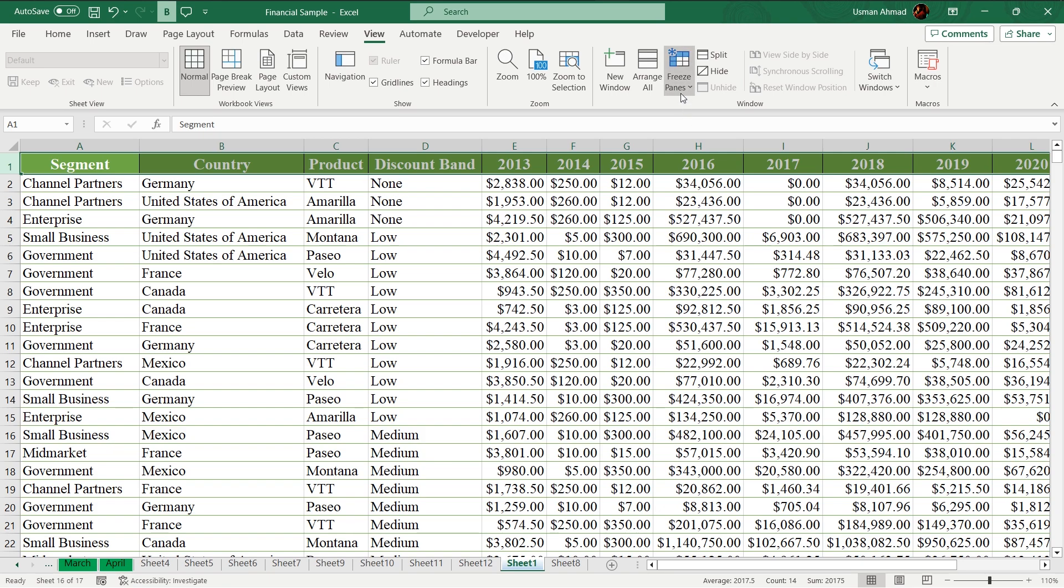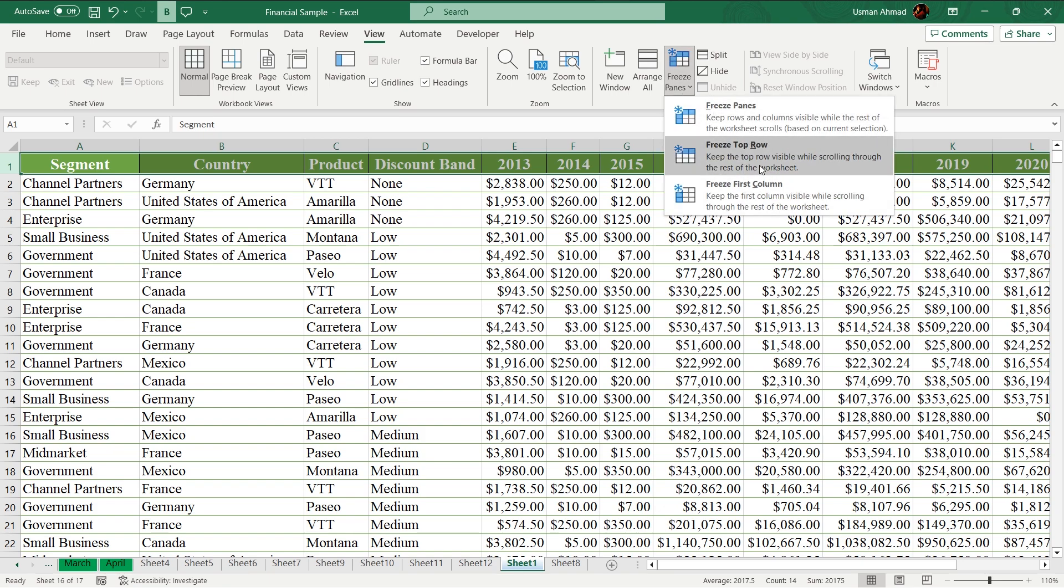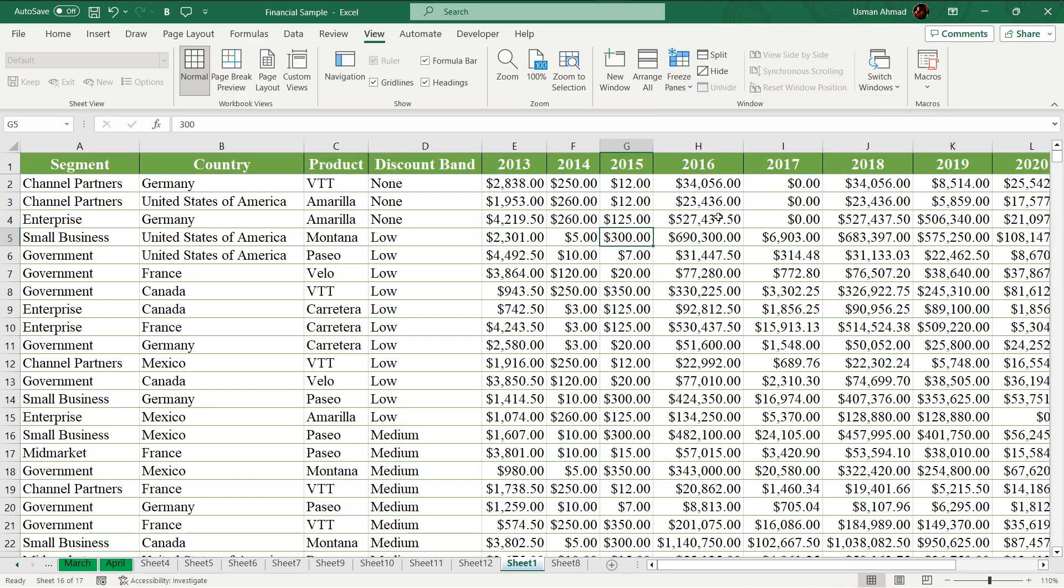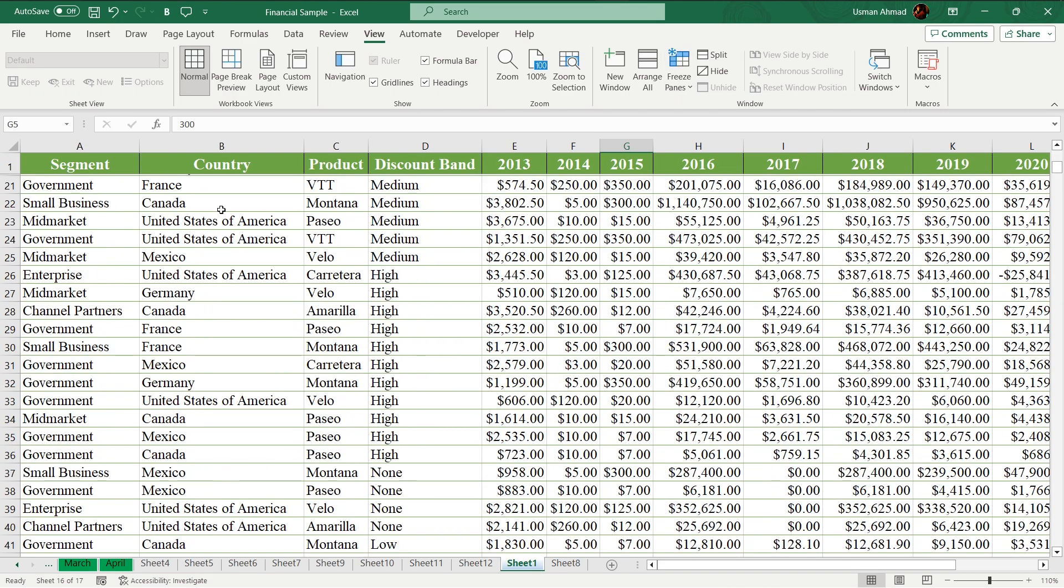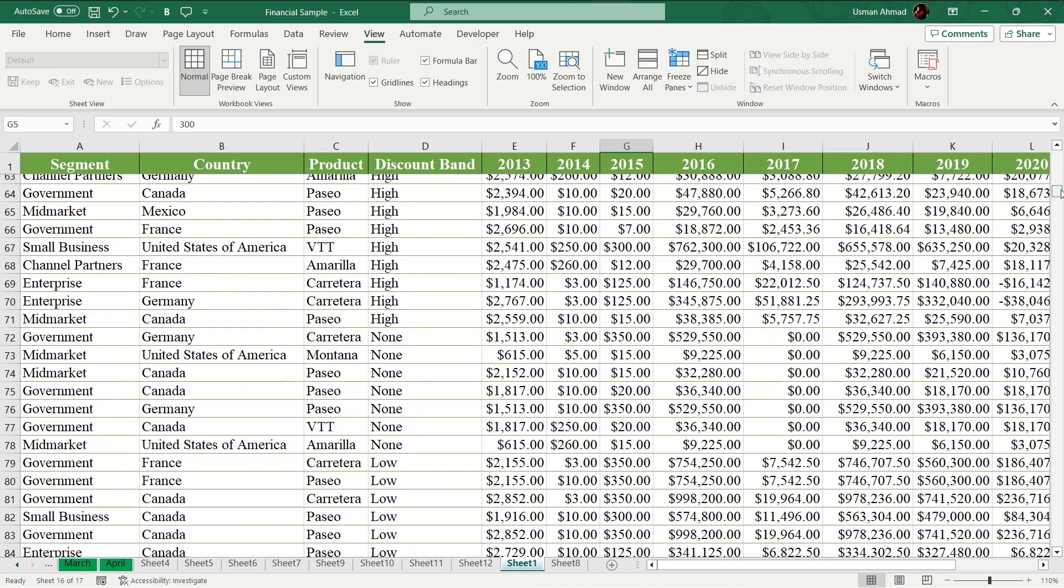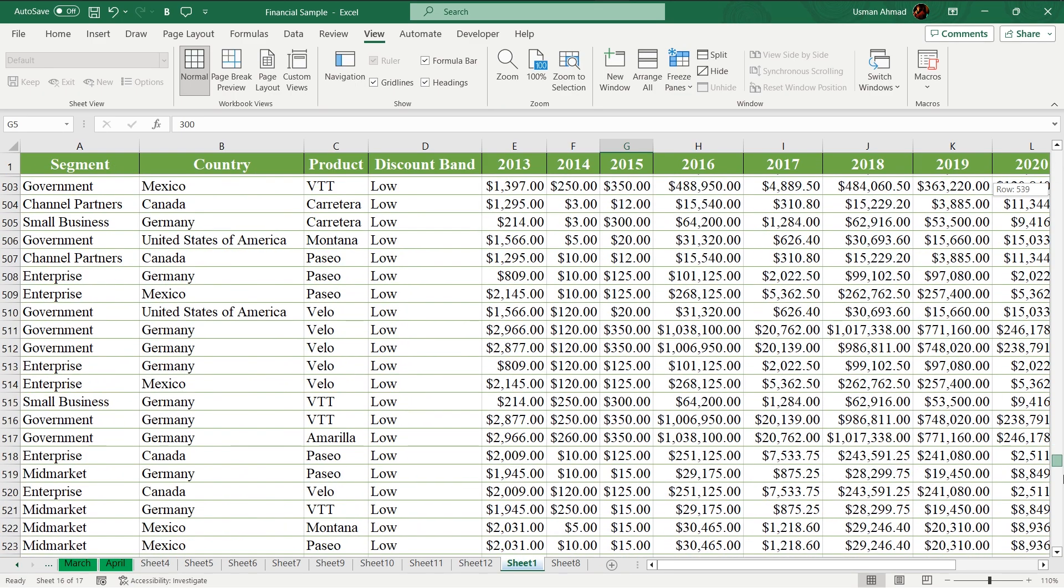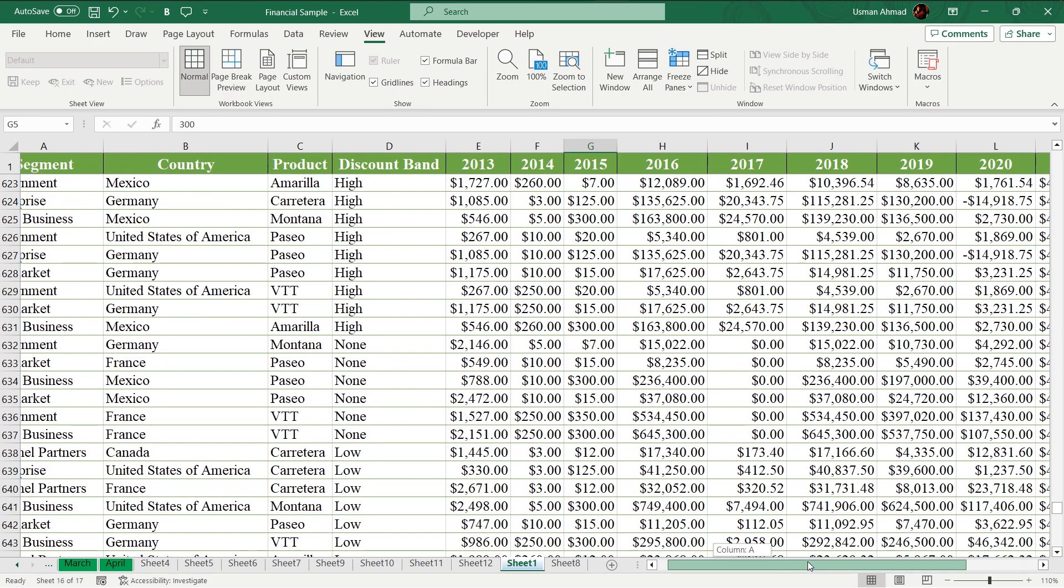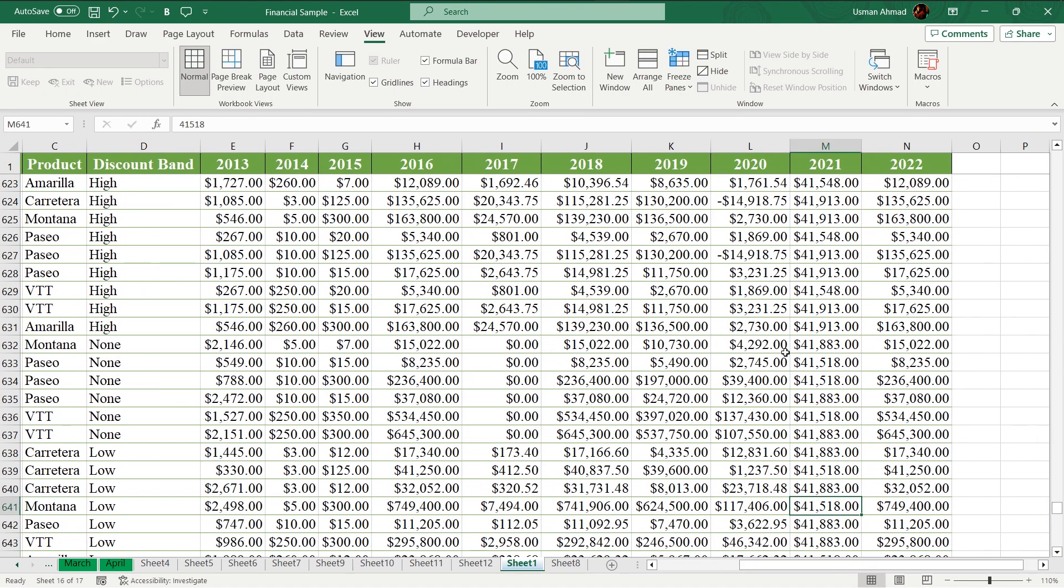So I just go to freeze panes where I have a lot of options. I just want to freeze the top row like this, select. Now if I scroll like this, my labels will not scroll down. If I go anywhere, it will be shown to me from which year this selected amount belongs.